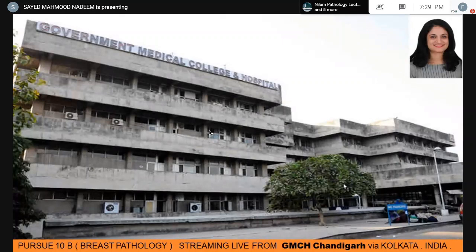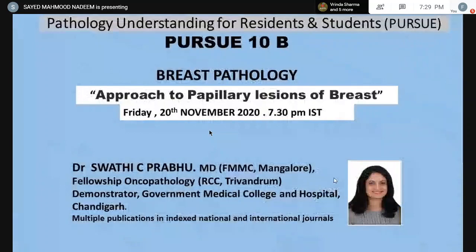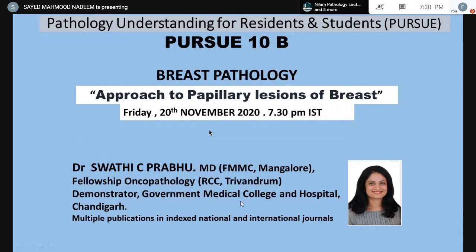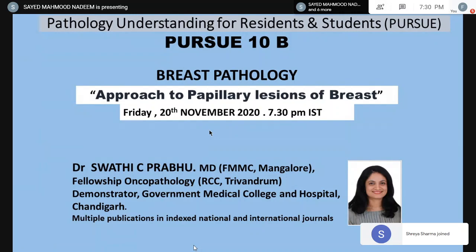Good evening everybody, welcome to this evening episode of Pursue — today we have Pursue 10B which is Breast Pathology. We are streaming live from GMCH Chandigarh via Kolkata. Today we have with us Dr. Swathi Prabhu, an MD from FMC Mangalore and a fellow in Oncopathology from RCC Trivandrum, an expert in Oncopathology. She will be talking on the approach to papillary lesions of breast. She is presently a demonstrator at Government Medical College Hospital Chandigarh and has multiple publications in national and international indexed journals.